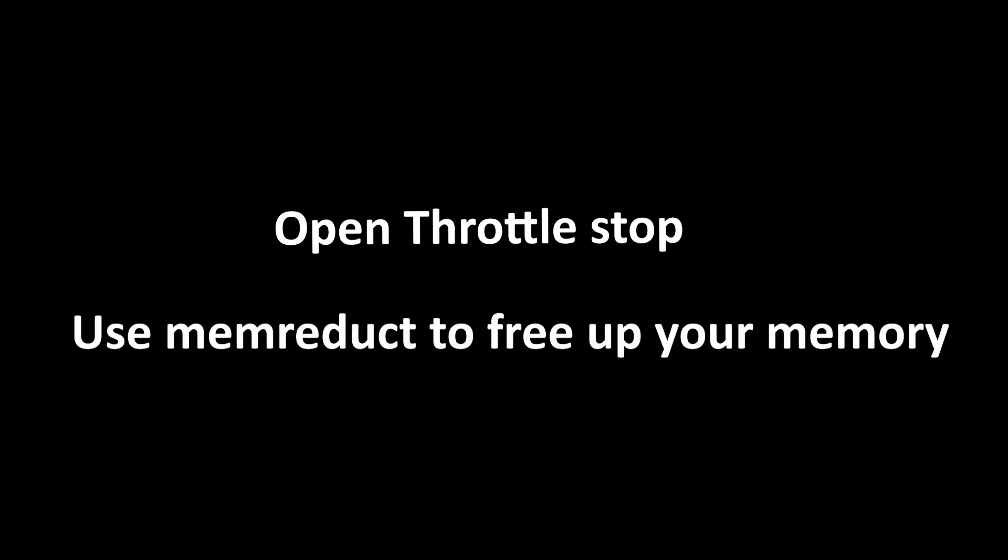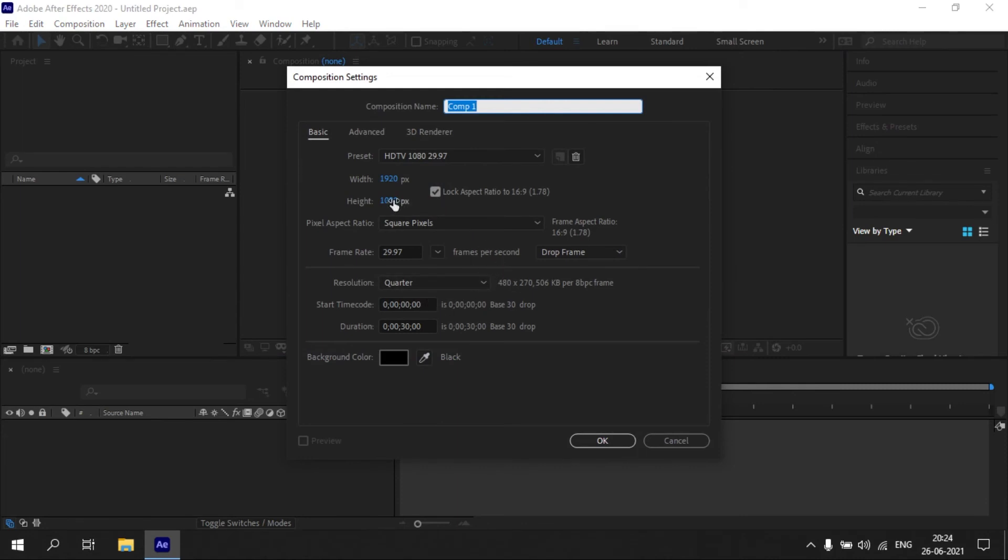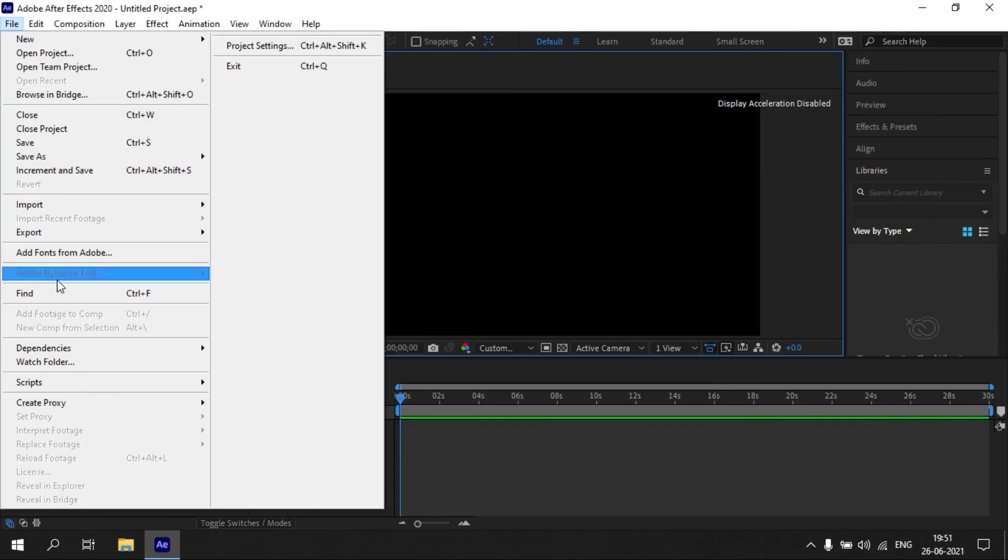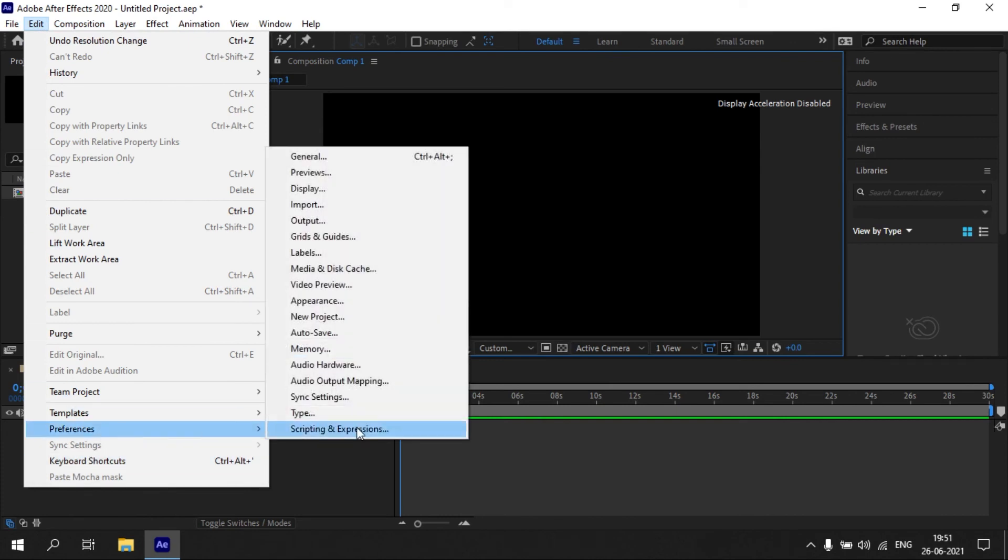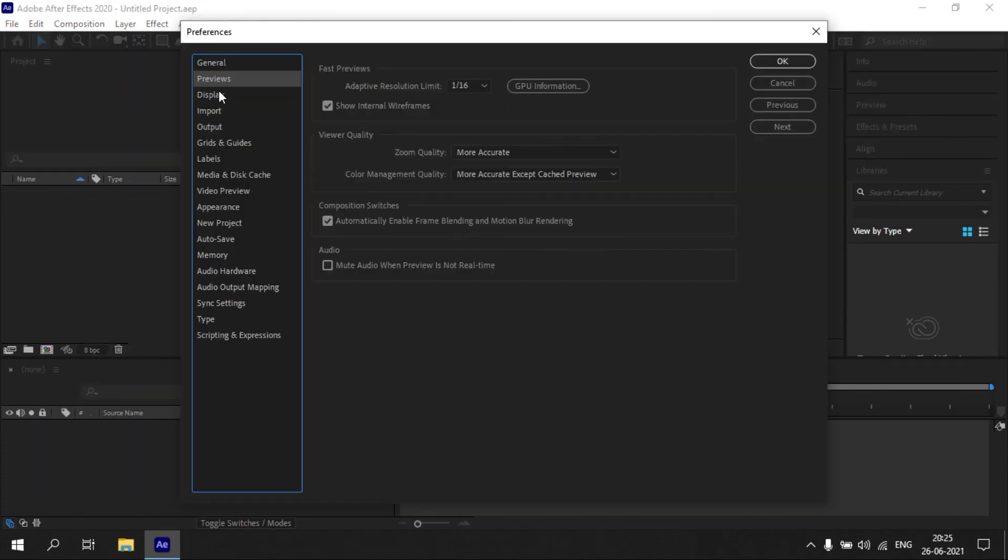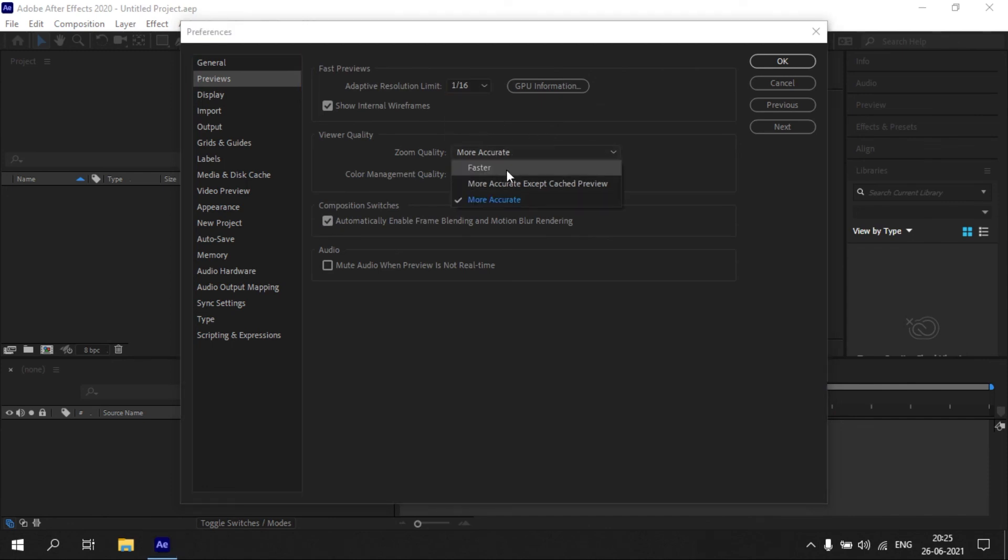Step 5: Before opening After Effects, open Throttle Stop and use MemReduct to get some free memory. Open After Effects, then click on Composition Settings. Lower your composition resolution to get a smoother playback. Go to Preferences under the Edit tab. Open the Playback option, now set it to 1 by 16, and set both options to Faster.